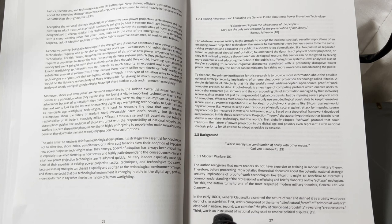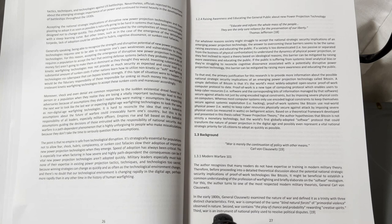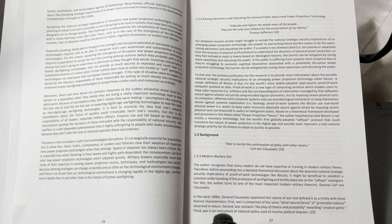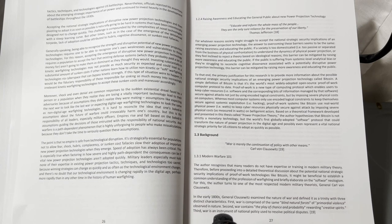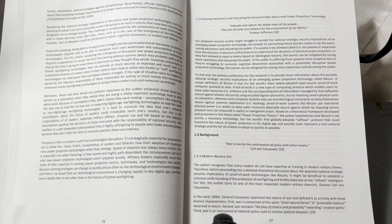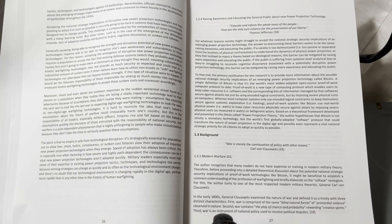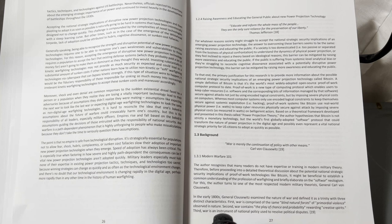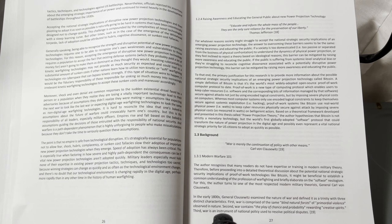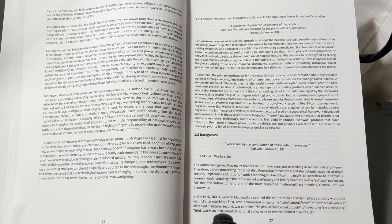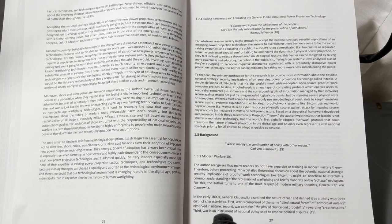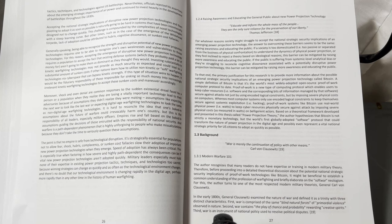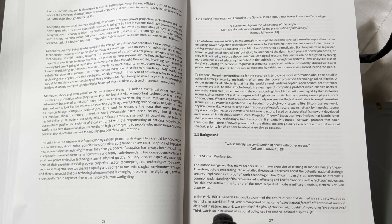this barrier can be mitigated by raising more awareness and educating the public. If the public is suffering from systemic level analytical bias, or they are struggling to reconcile cognitive dissonance associated with a potentially disruptive power projection technology, this barrier can be mitigated by raising more awareness and educating the public.